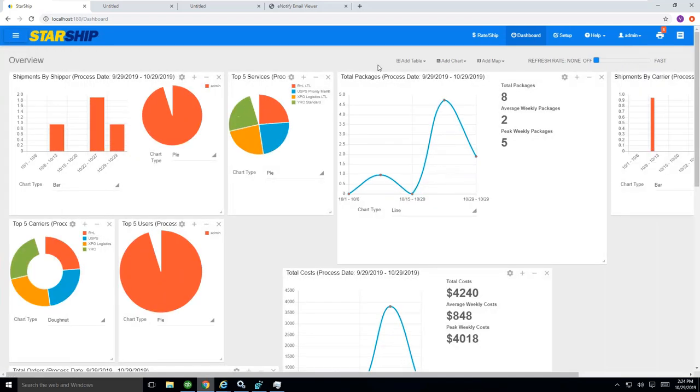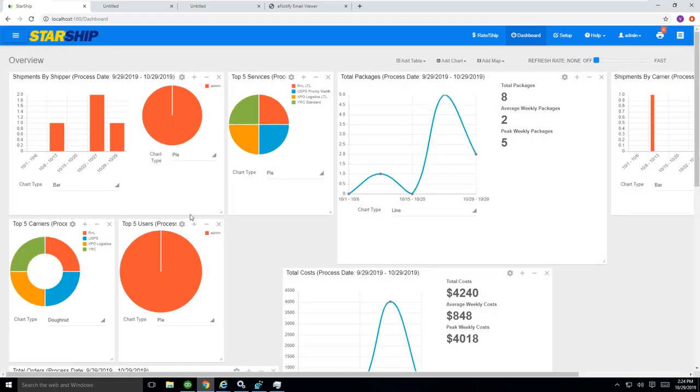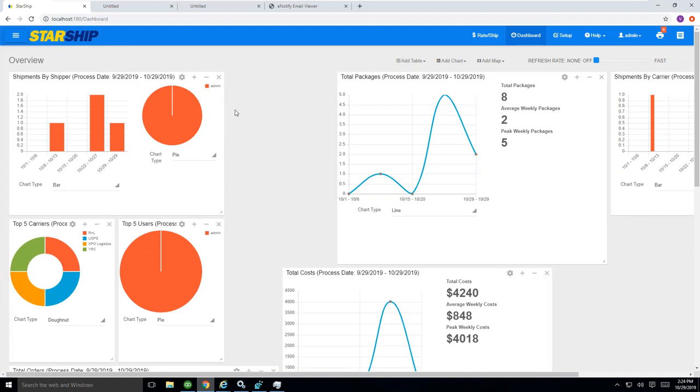Basically, you can see we have a variety of different charts and graphs that you can play with. You can remove and add if you wanted to, and things that basically just reallocate themselves. But it kind of gives you a week-over-week snapshot for, like, total packages,